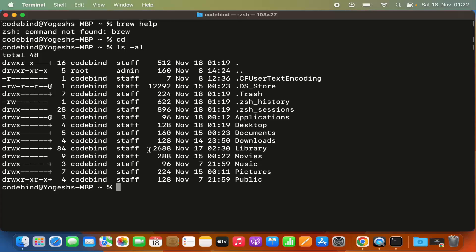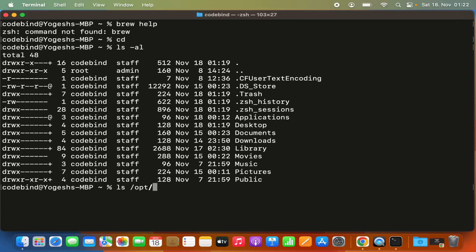First, we need to know where brew installs itself. Generally, brew installs itself in a directory called /opt. It creates a directory called homebrew in the opt folder.